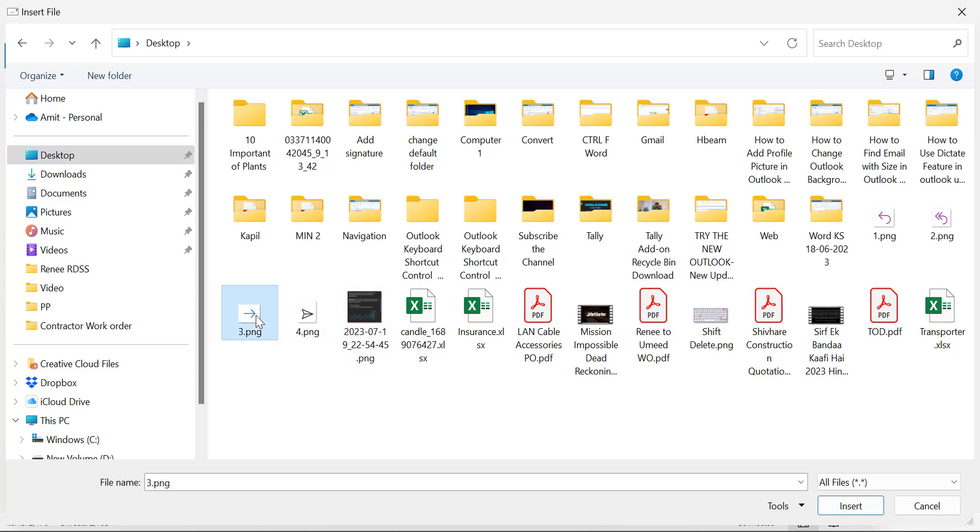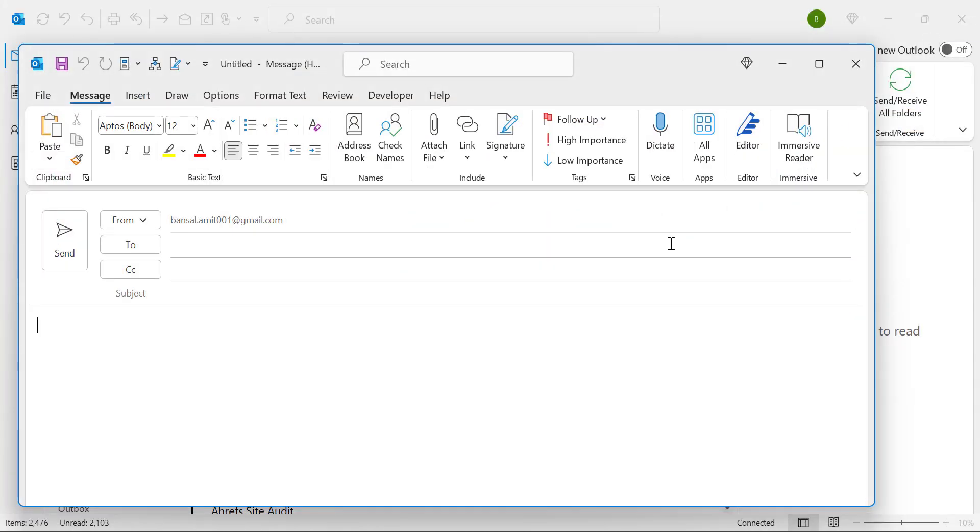Directly simply select the file, hit insert. That way you can add your attachment in this email.